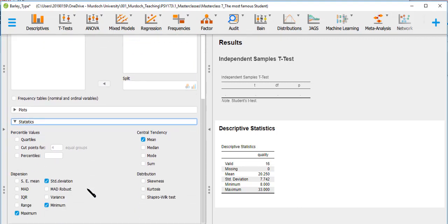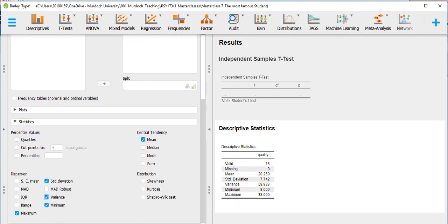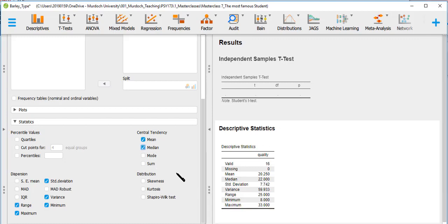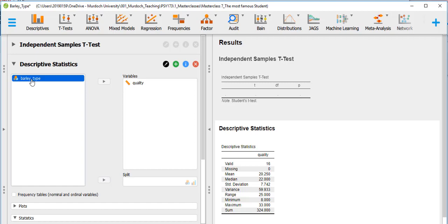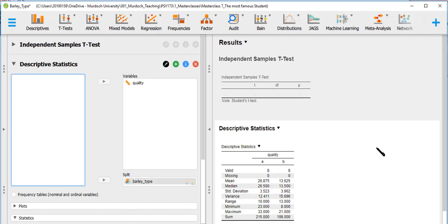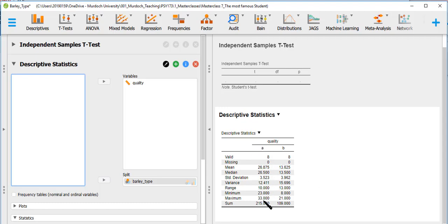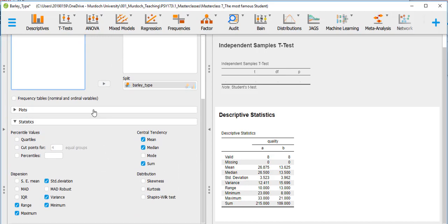Under statistics we can add more, like variance and range — the difference between the maximum and minimum value — as well as the median and sum. When we split by barley type, we get all the same statistics split by group. We get 8 and 8 because they were split. The mean for group A is 26.87 and for group B is 13.62. Standard deviations are 3.5 and 3.9.